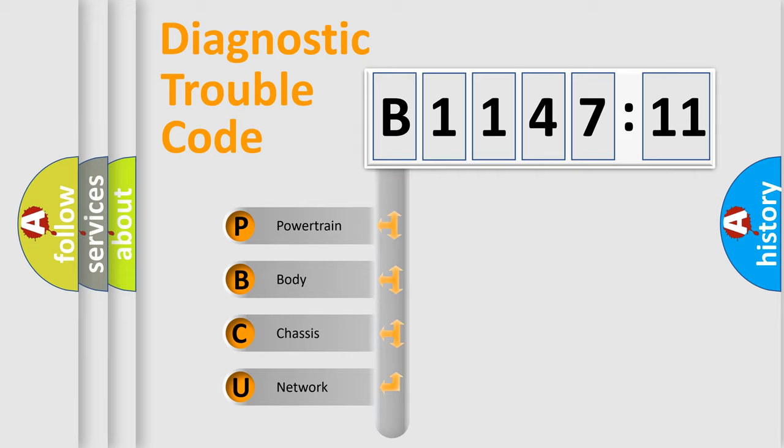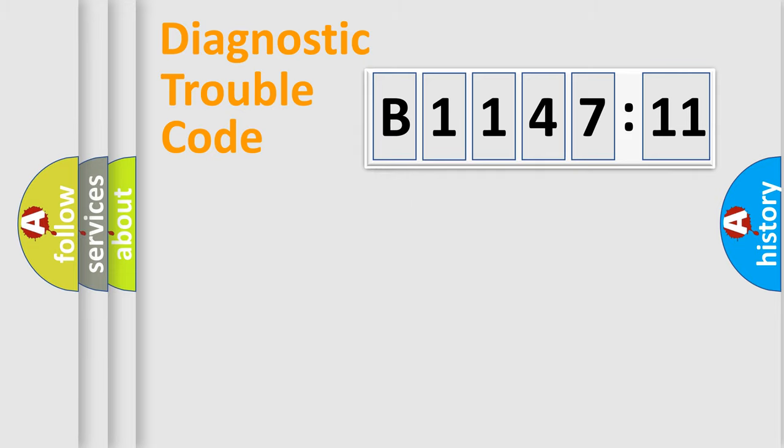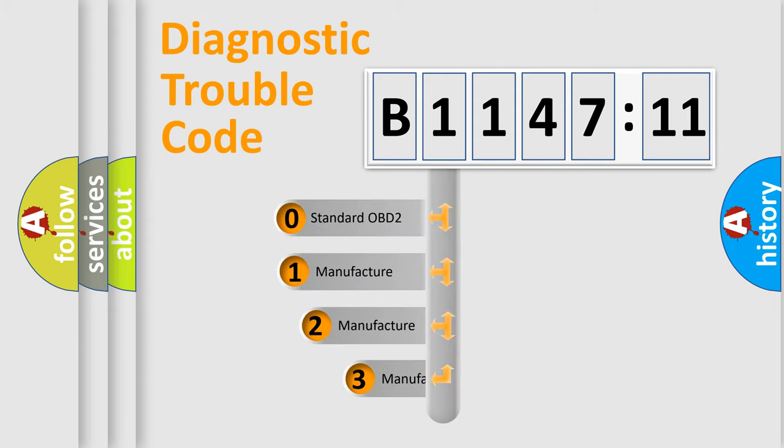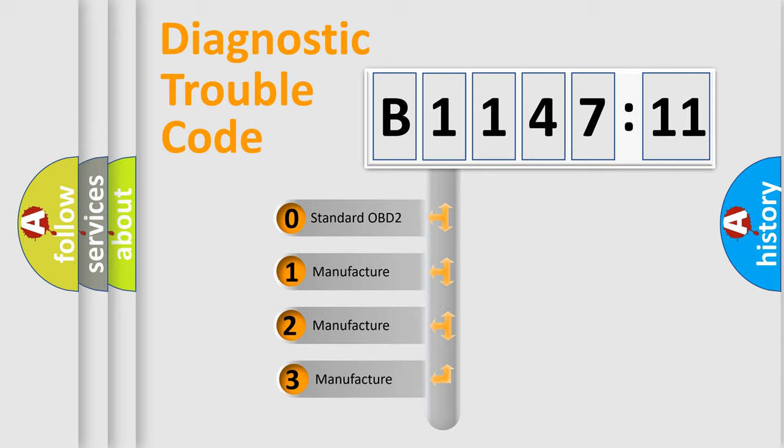We divide the electric system of automobile into four basic units: Powertrain, Body, Chassis, and Network. This distribution is defined in the first character code.